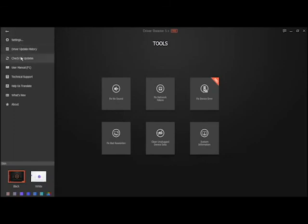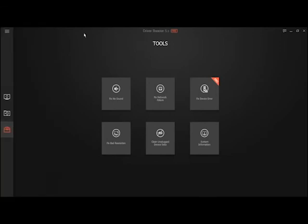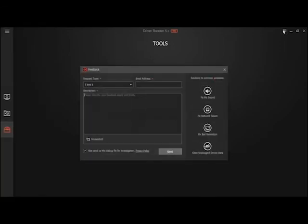Check for updates, you get your user manual, about what's new, you can give them feedback.